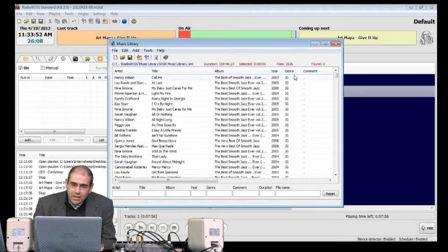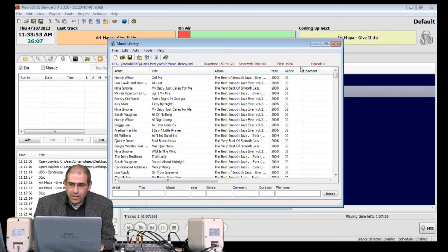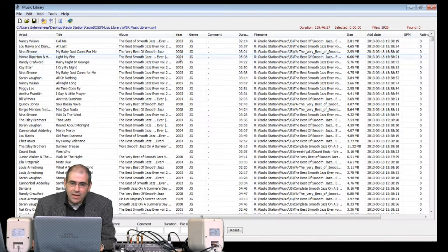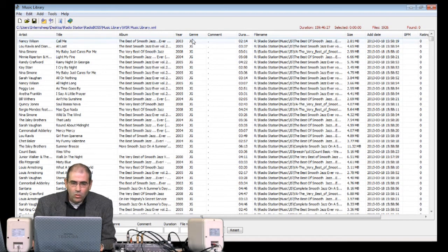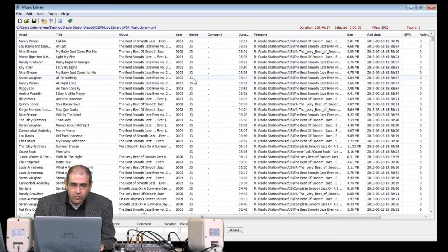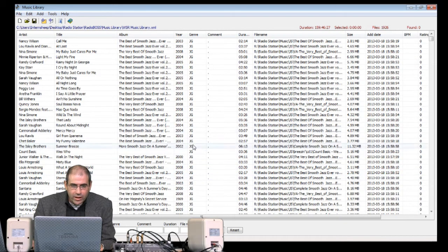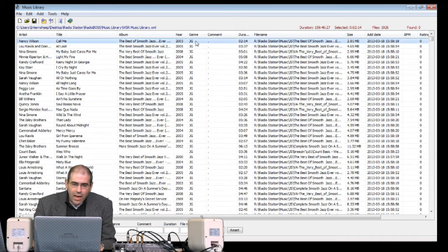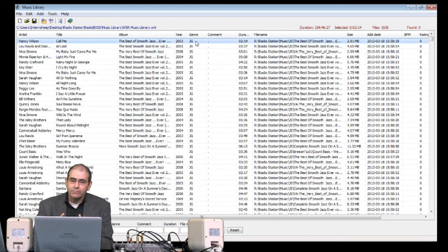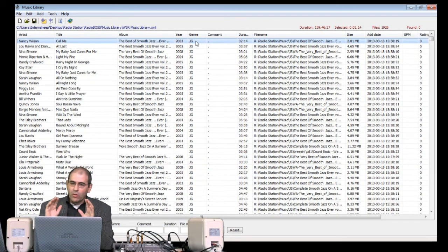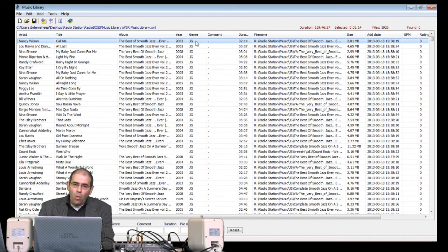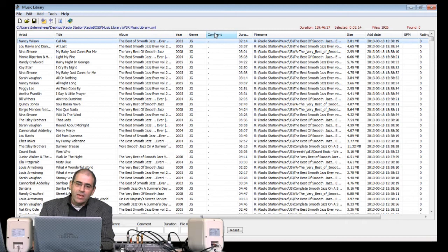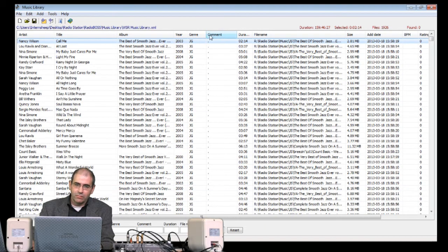You'll notice here in this column here, let me make this bigger for you so you can see. Under genre, we have the genres there. They're all correct. That's fine. However, for the Playlist Generator to work properly, all of the genre information must also be in the Comment field. Here it is here.